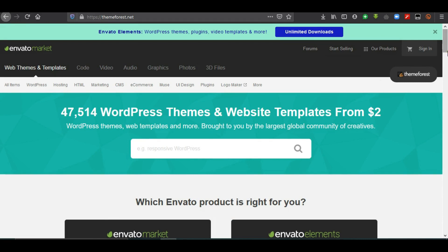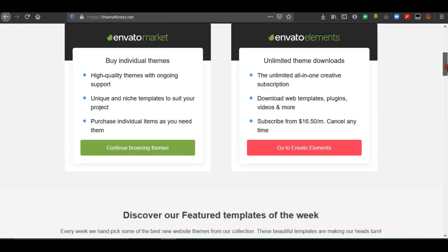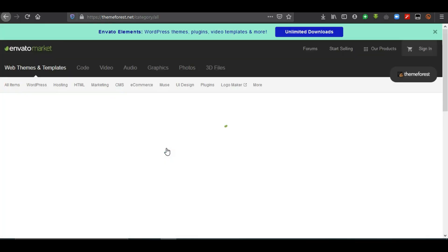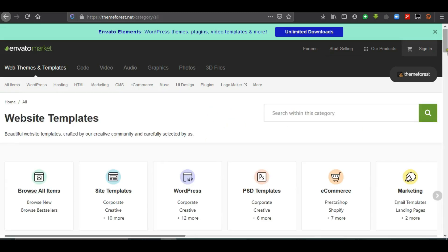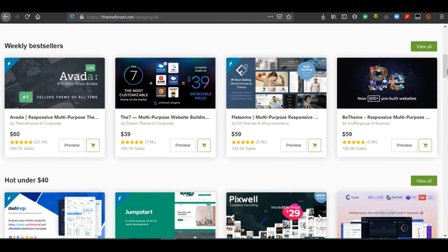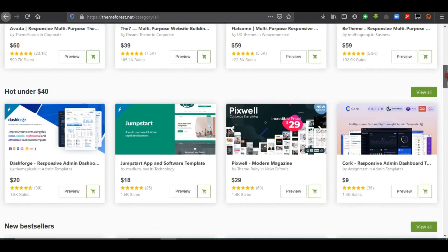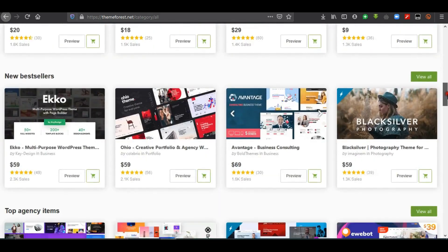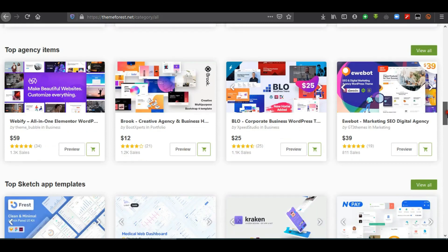Themeforest.net has a whole lot of themes for different businesses — any type of website. There is a theme built for that particular purpose. The prices range; on average around $59 to $60. You can see some of them here — agency themes and others that you can purchase and use to build your website.